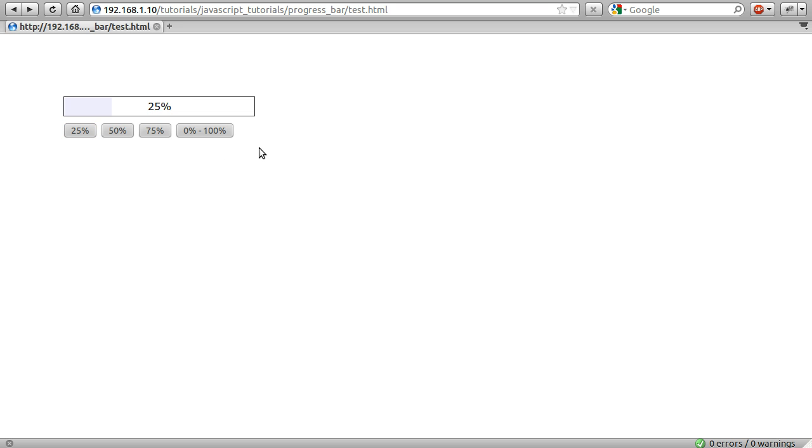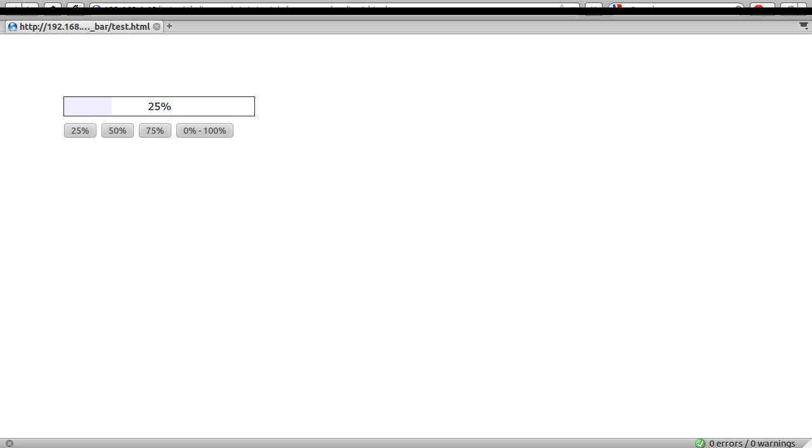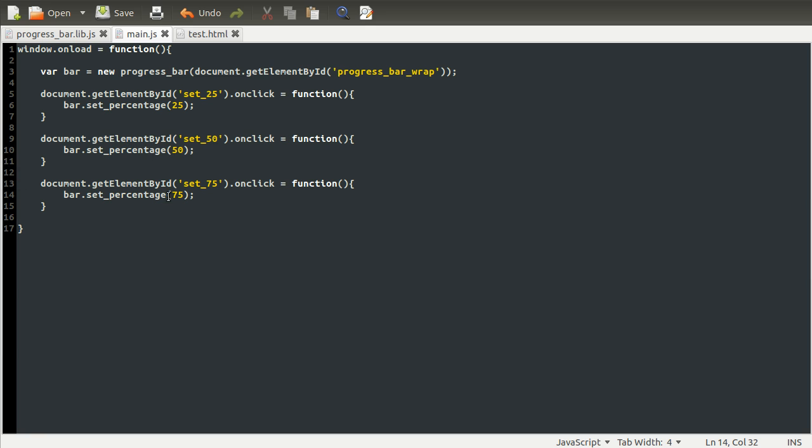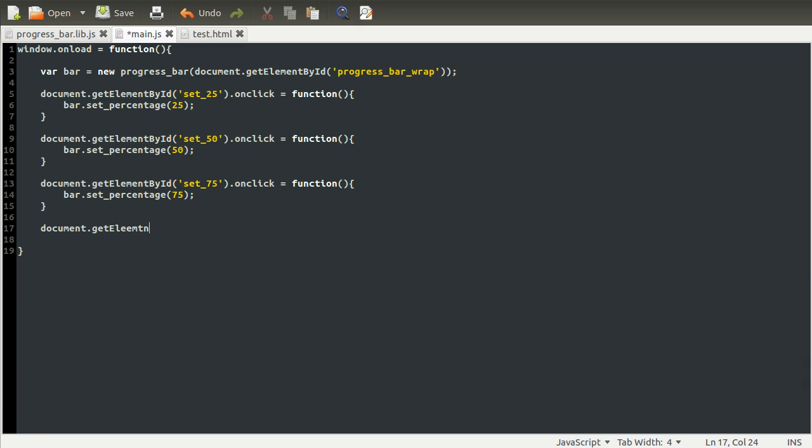So now we're going to get onto the slightly more interesting one, which is the sort of animated 0 up to 100. So let's go back to our main.js and we will add another function for the onClick property of the 0 to 100 button. So we'll need to get the element first and we'll do this in the exact same way. So document.getElementById. And the id was from 0 to 100. So I missed out the 0. There we go. And the quote. Right.